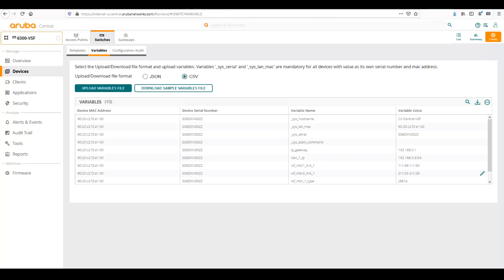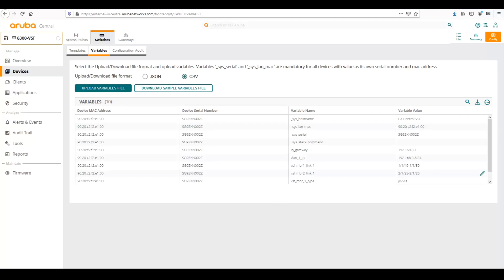So with the variables, there's different ways that we can handle them. We can use JSON, which stands for JavaScript Object Notation, or a CSV file, which is comma-separated values. The difference between the two if we look at it. So here's an example of a CSV file.